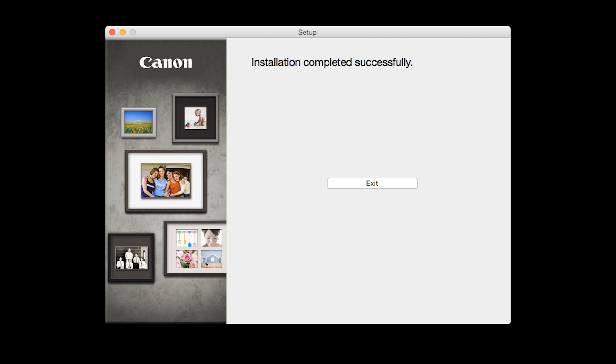Once you see the installation completed successfully screen, click Exit to complete the installation.